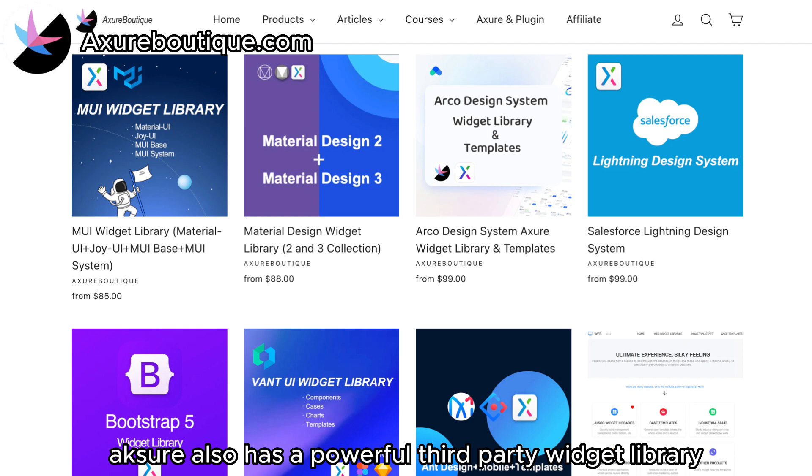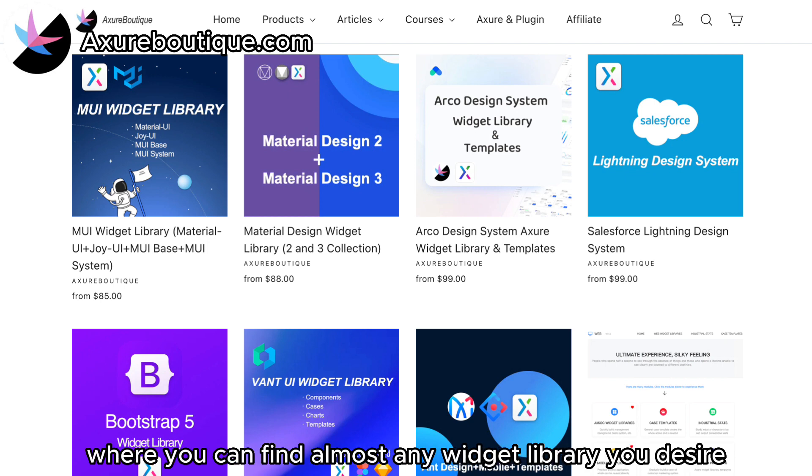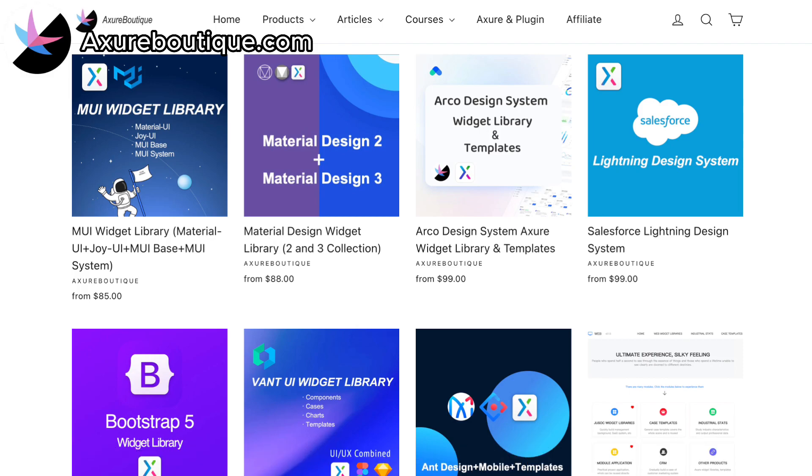In addition, Axure also has a powerful third-party widget library where you can find almost any widget you desire.